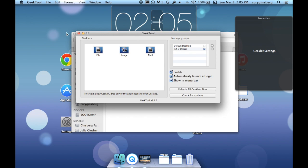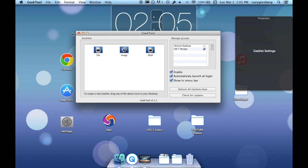This is really simple. What is GeekTool? GeekTool allows you to add different tools onto your desktop. What kind of tools? You can have just a general file, you can have an image, or if you know shell commands you can have a shell image here or you can have a shell file here.